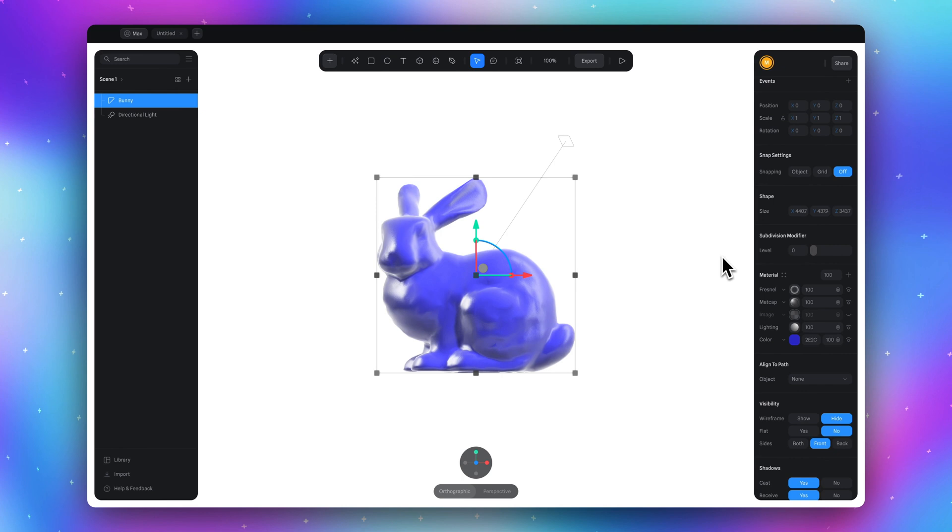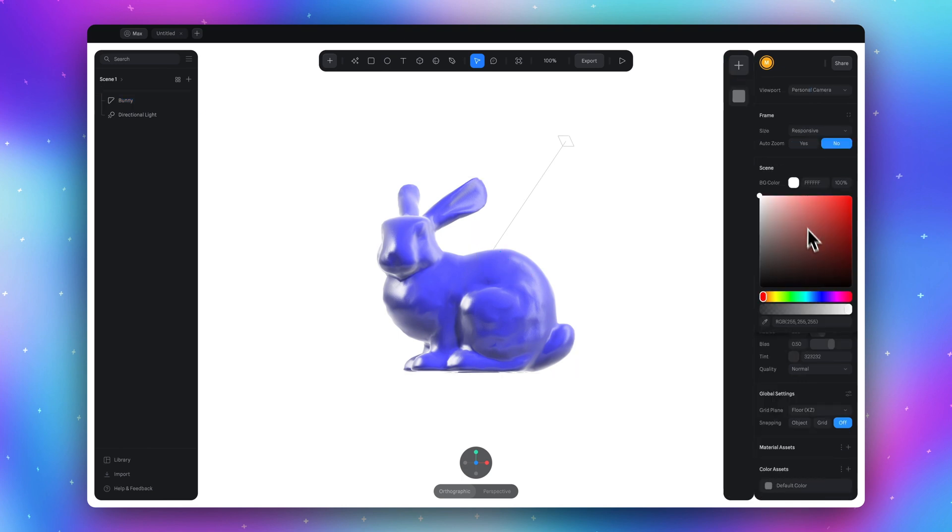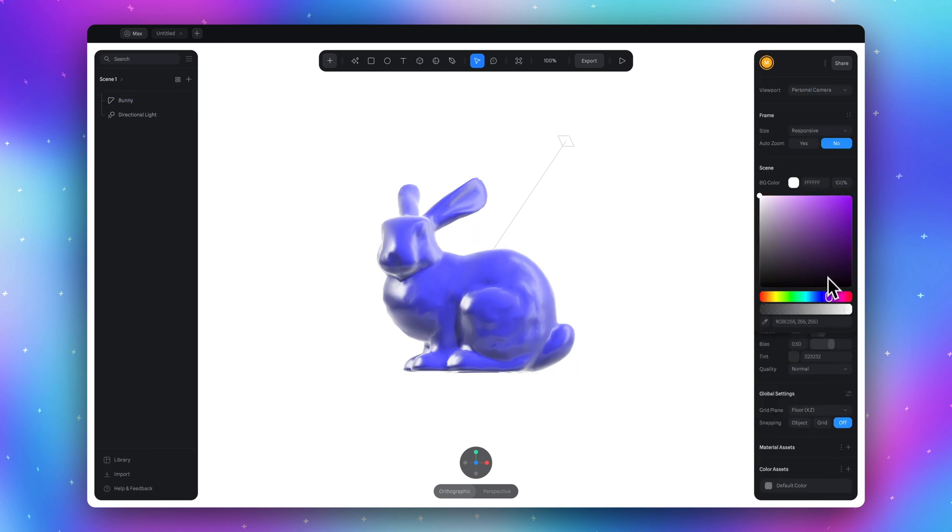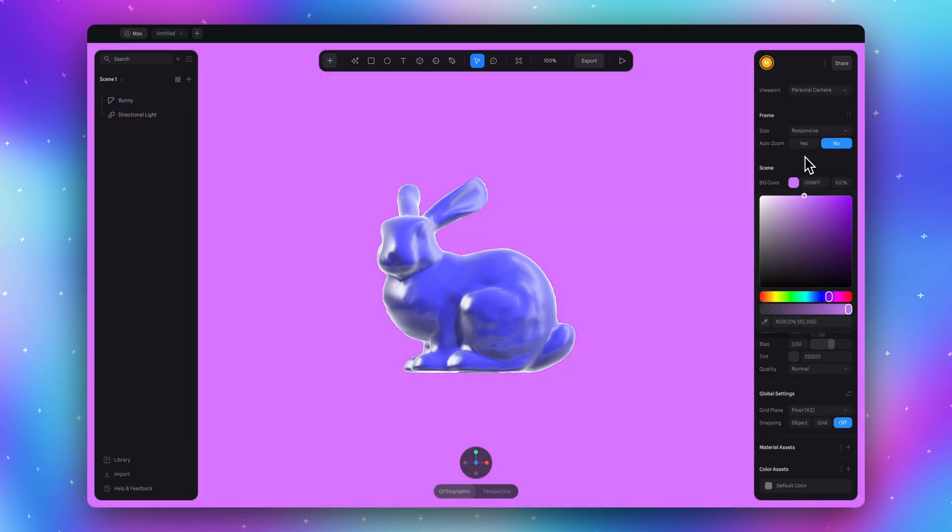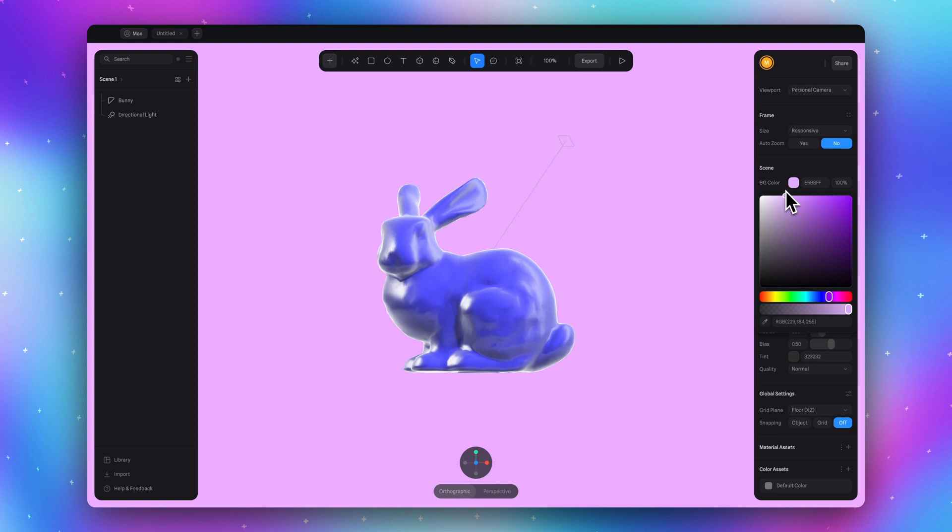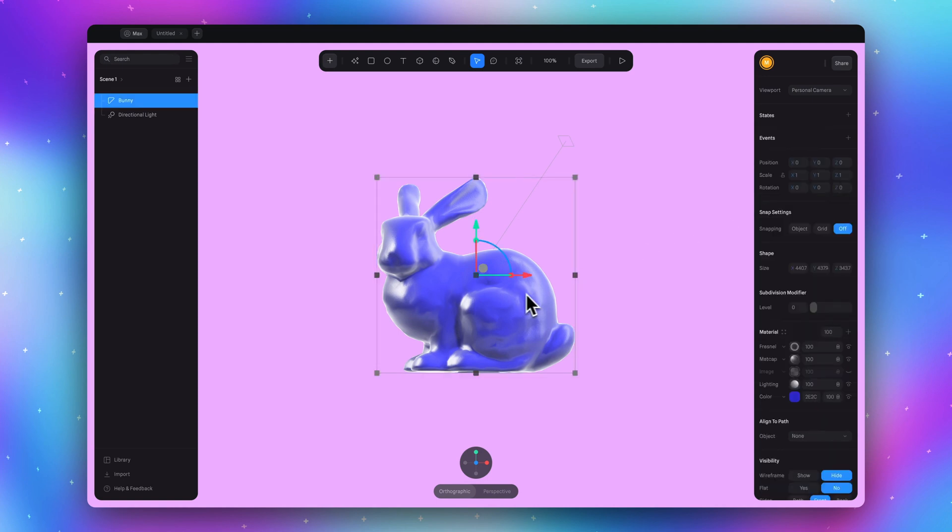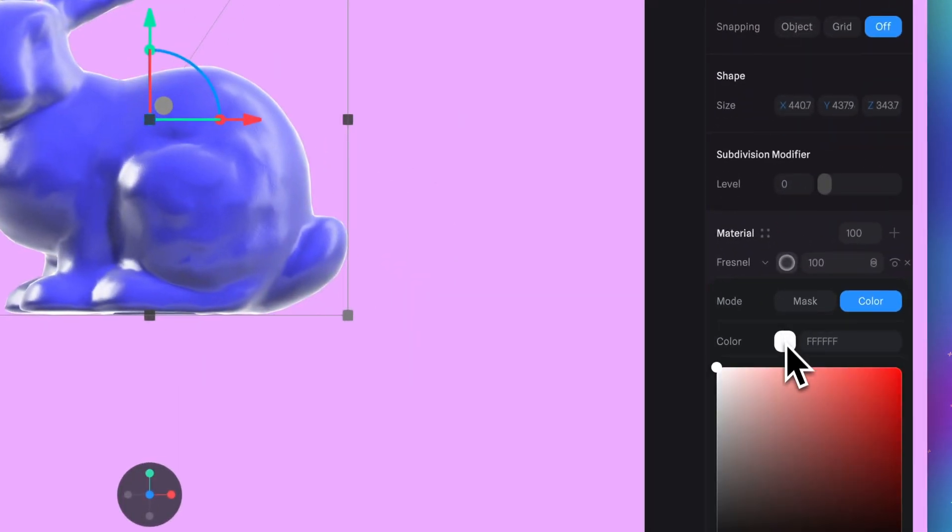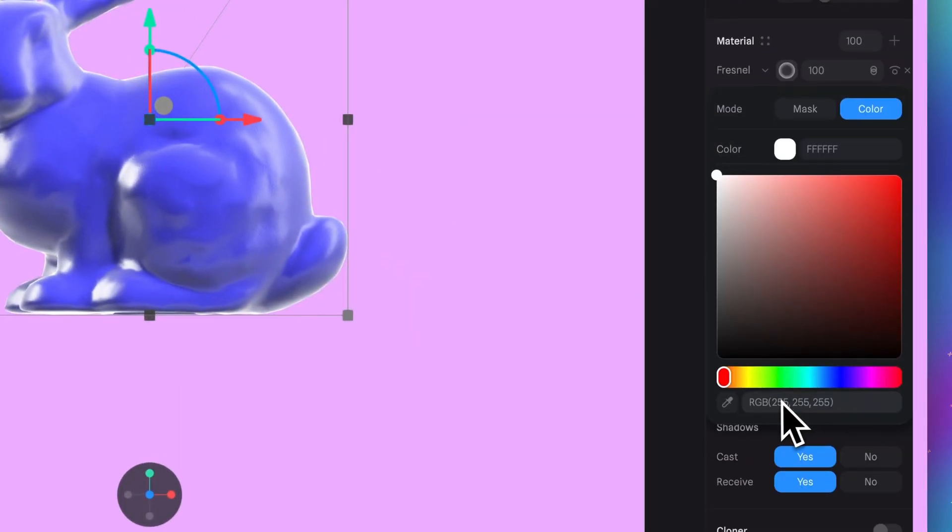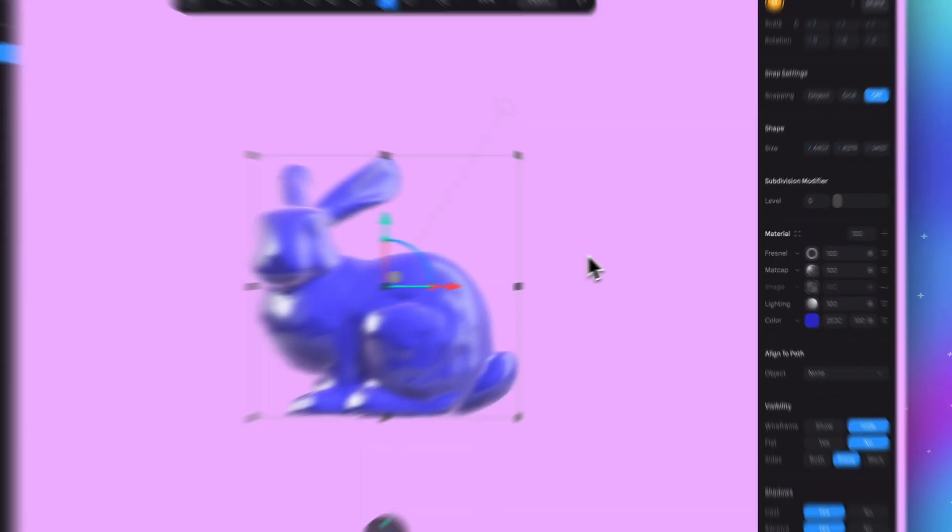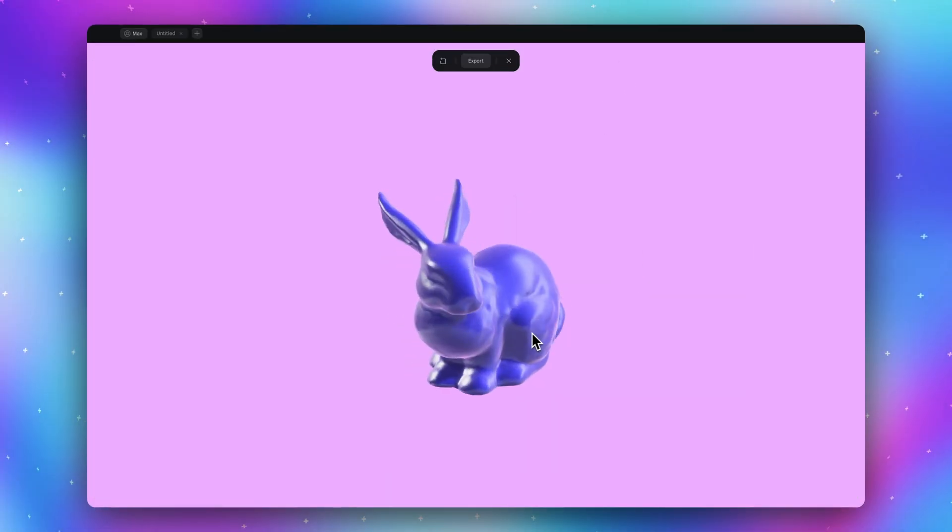Select Fresnel and switch the blending mode to Screen. If you have a different background, also set this color for the Fresnel material. This way our object will look more natural in this environment.